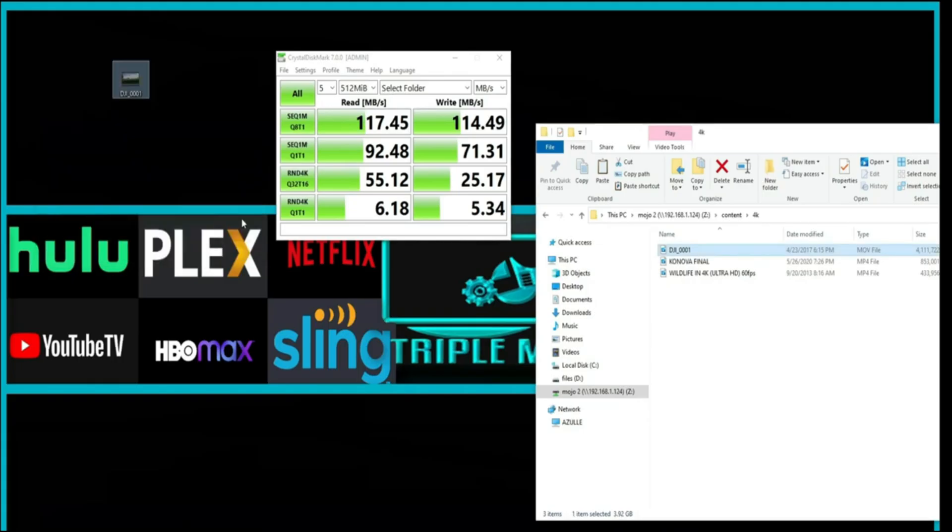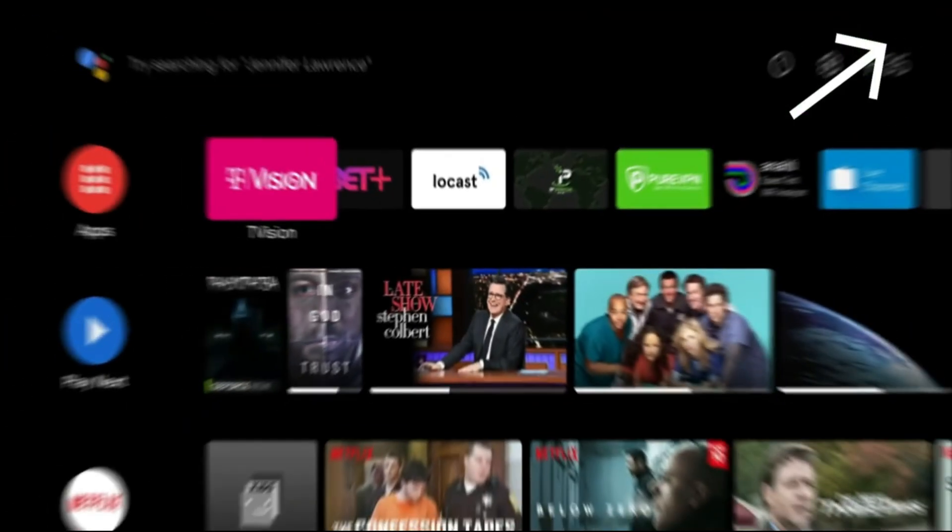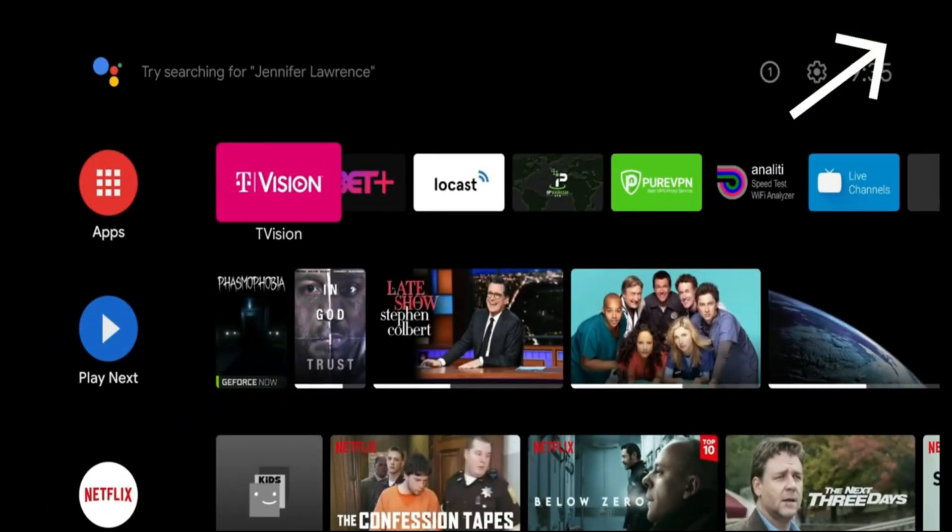Now the only other thing I wanted to bring to your attention that you might have questions about is how do you access these drives off the network. So for that I'm going to go ahead and reference a video I did showing you guys how to set up your own VPN in your house. So I'll go ahead and link that in the top right.